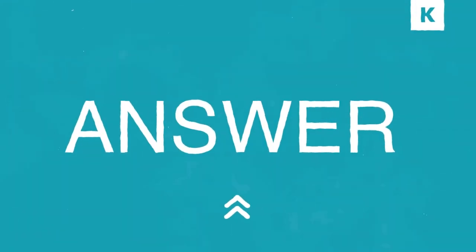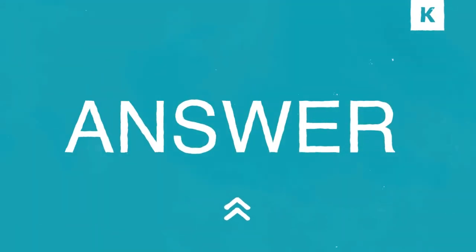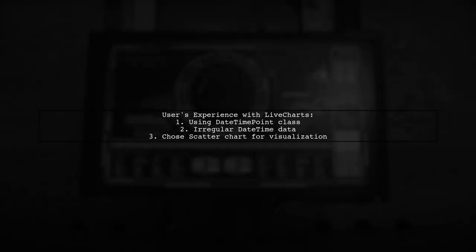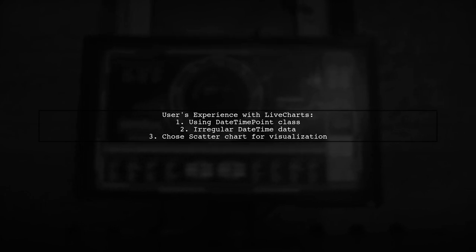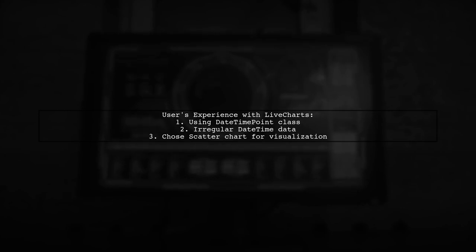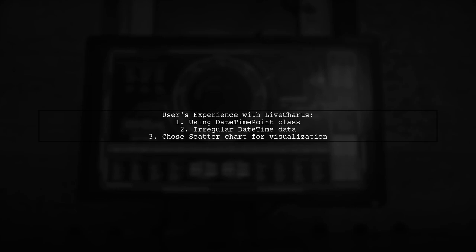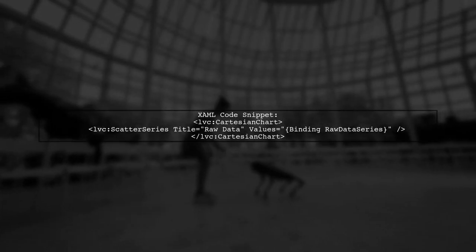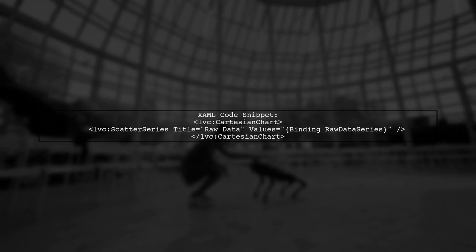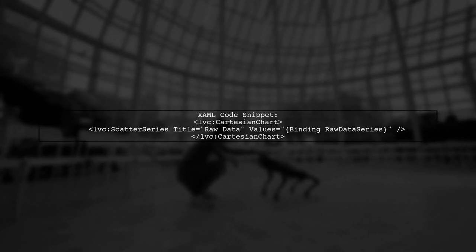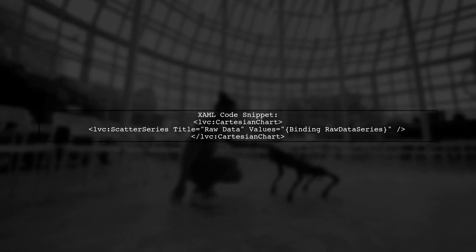Let's now look at another user suggested answer. This user shares their experience with live charts and the date-time point class. They mentioned having irregular date-time data points and decided to use a scatter chart for better representation. They provide a snippet of their XAML code for the Cartesian chart, highlighting the scatter series for displaying raw data.